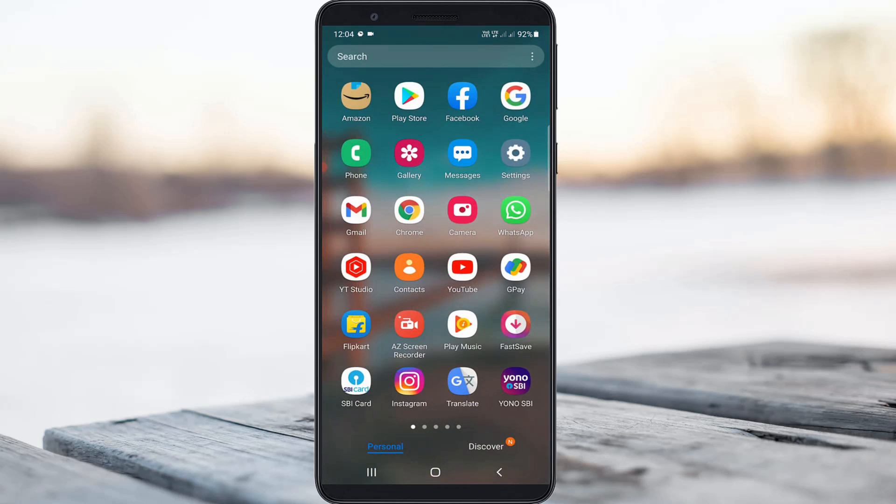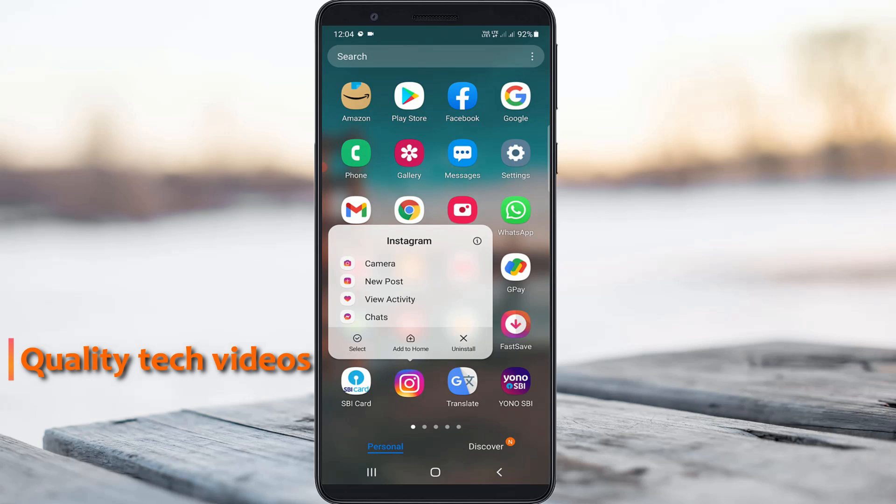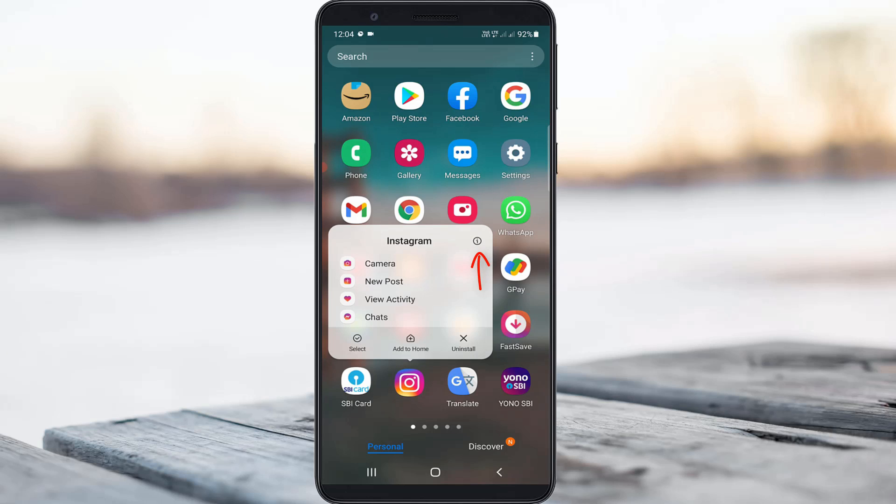Now this time you can locate that Instagram app icon and simply long press on it. It shows a pop-up screen. So here you can press the circle icon, but some devices have the option called app info. So just press this icon.